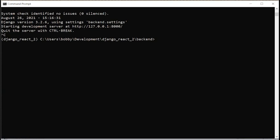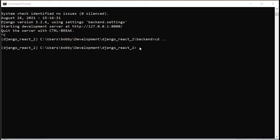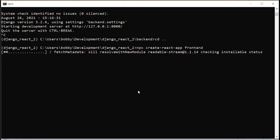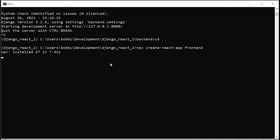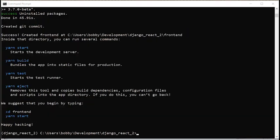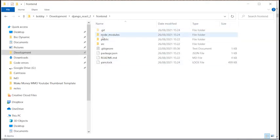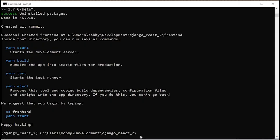Now that we're in 'django-react-2', we need to use npx to create the React app: 'npx create-react-app frontend'. This will take a couple of minutes to configure — it has a lot of installations and configurations to do. That took nearly seven or eight minutes to complete, so don't expect it to be very quick. The directory now has a 'frontend' folder with all the React bits and pieces.